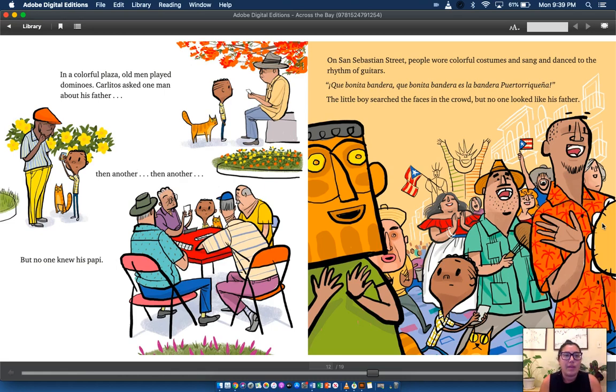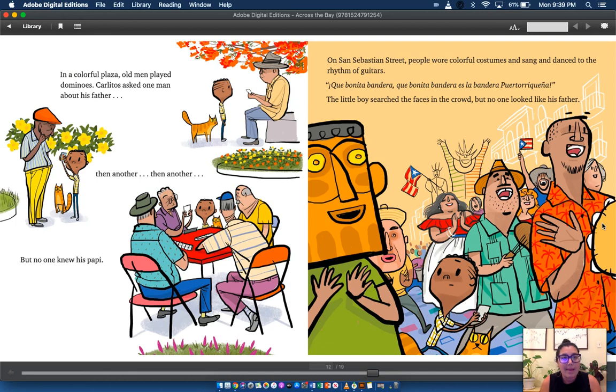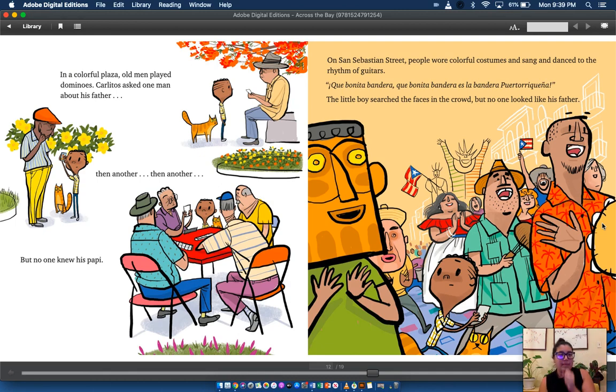In a colorful plaza, old men played dominoes. Carlitos asked one man about his father, then another, then another. But no one knew his poppy.